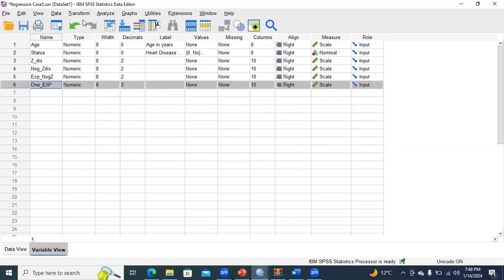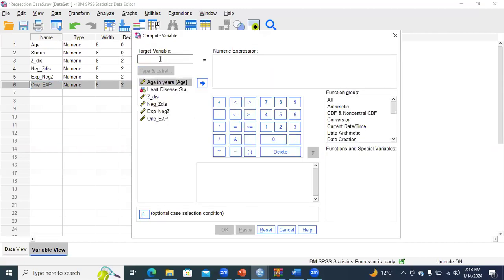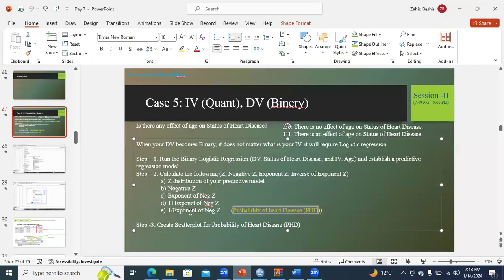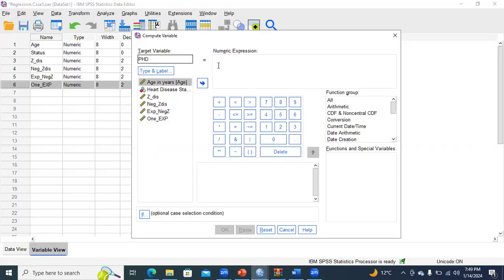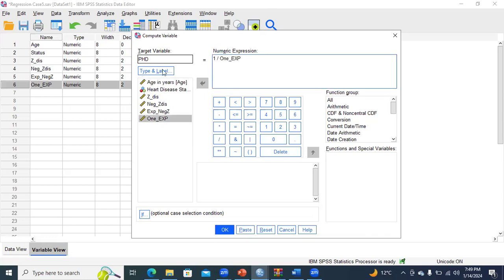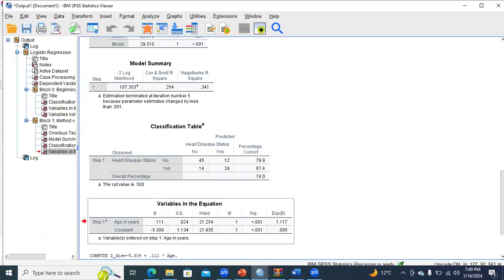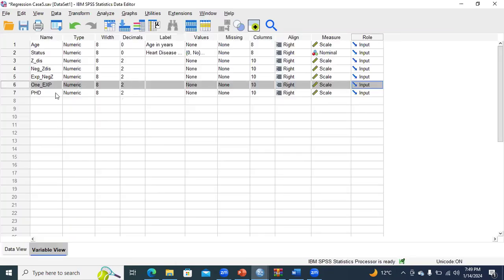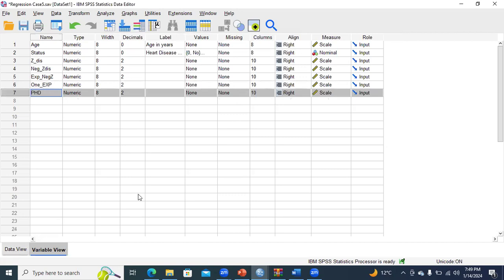Go to Transform, Compute Variable, reset it, and put the name PHD — probability of having a heart disease. In the numeric expression, divide 1 by exponent-negative-Z using the slash sign: 1 slash, then double-click 1-exponent. Click OK. You have completed your second step. Verify that the probability of having a heart disease has been created in the data view.